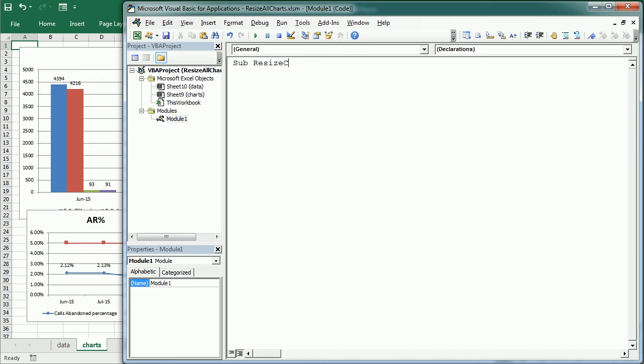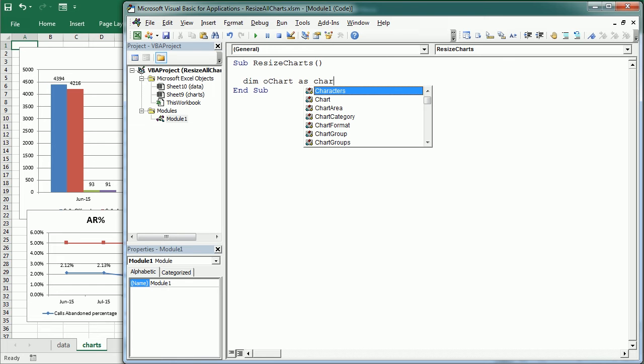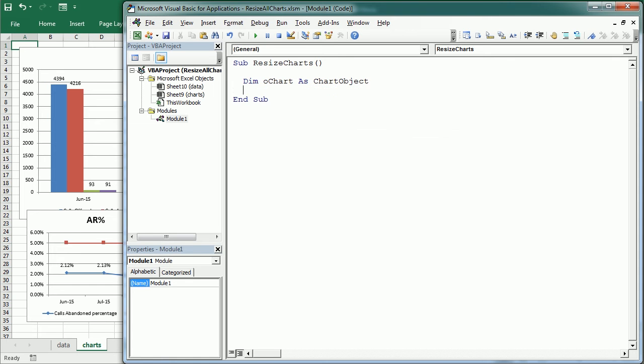The first thing we'll do is declare an object variable which is going to be all chart as a chart object, and there are two different types of charts in Excel.